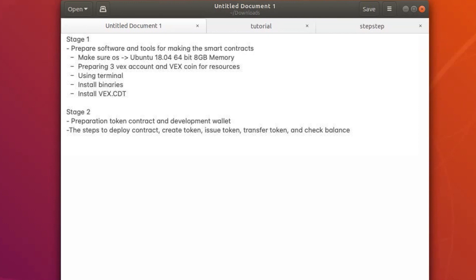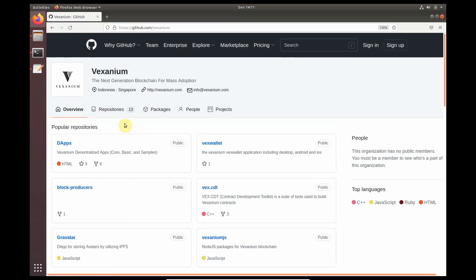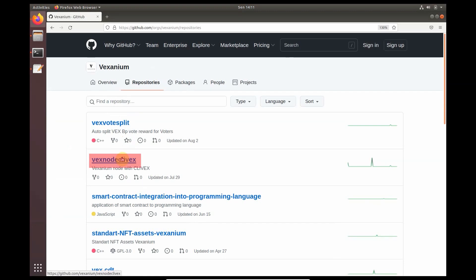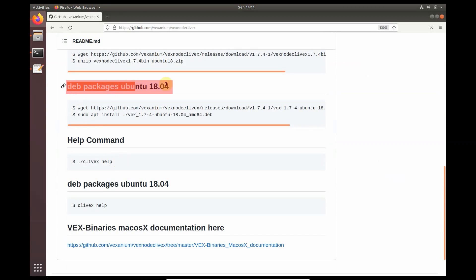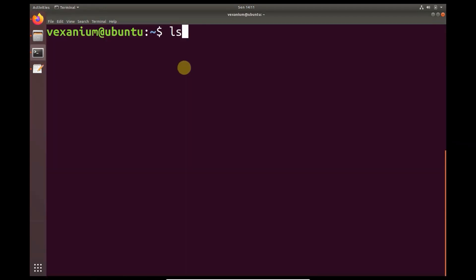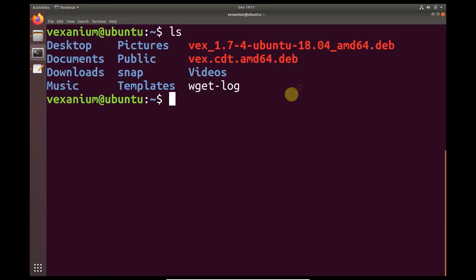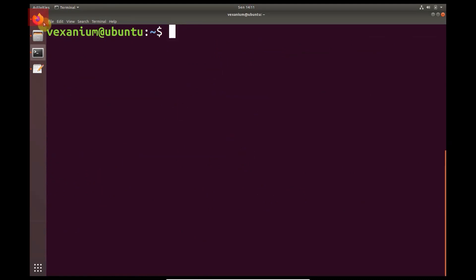Then, we will install binaries and install faxcdt. Open the repositories and choose faxnode.clifax. Download the Ubuntu 18.04 packages and install the Ubuntu 18.04 dev packages. Let's check it first — our download is already available. If it is already installed, then we will install the faxcdt.